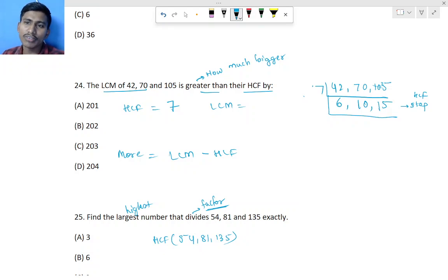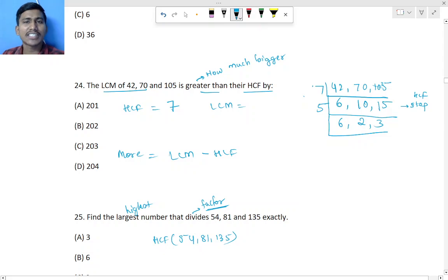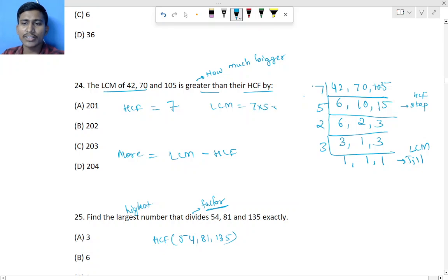To find the LCM, we divide by 5: we get 6, same, 2, and 3. Then 6 comes in the 2 table, giving 3, 1, and same. Then we divide by 3: 3 ones are 1, same, 3 ones are 3. We continue until we reach 1. So the LCM is 7 × 5 × 2 × 3.